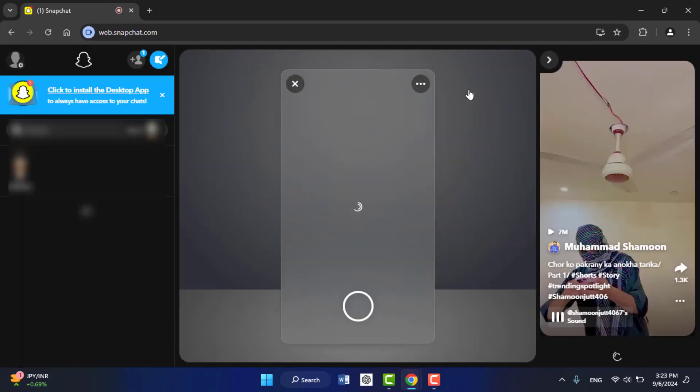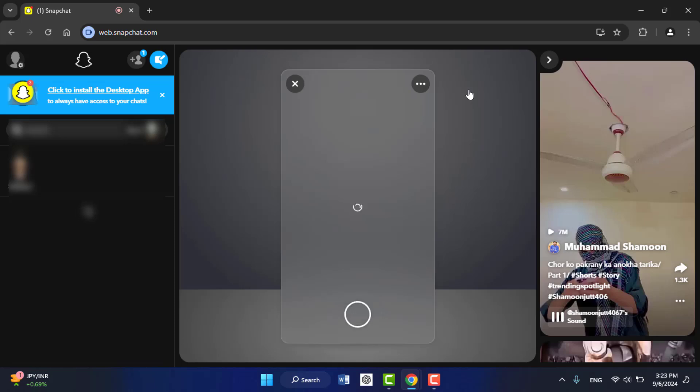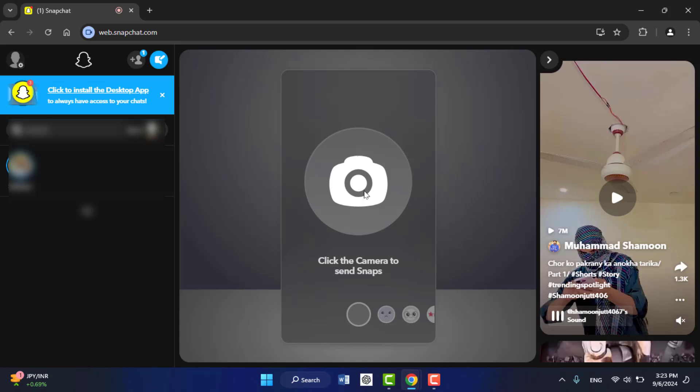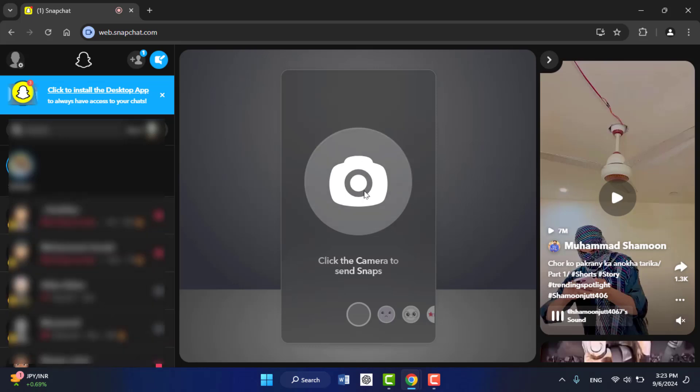If you are using a webcam on your PC, it will show you the option to snap from your camera. If you want to capture the snap from your camera, just click on the camera icon.